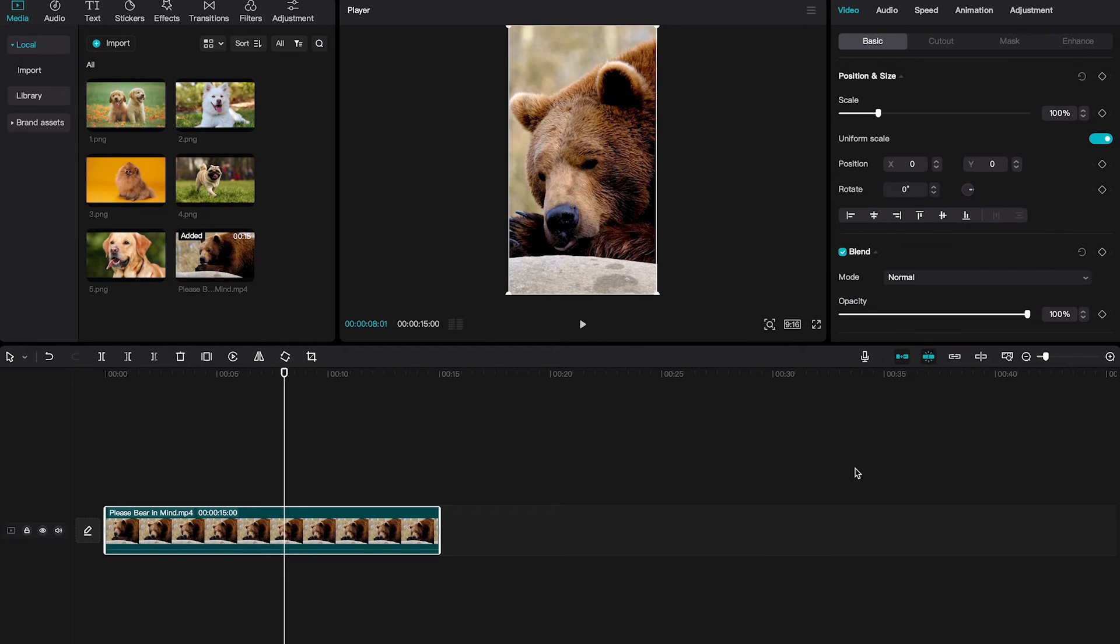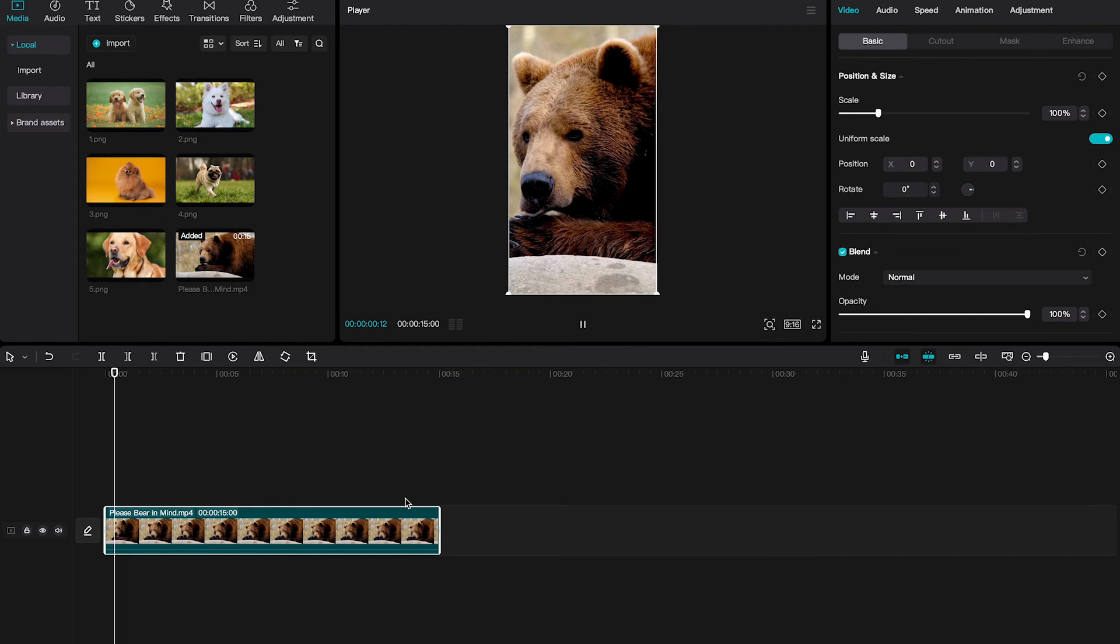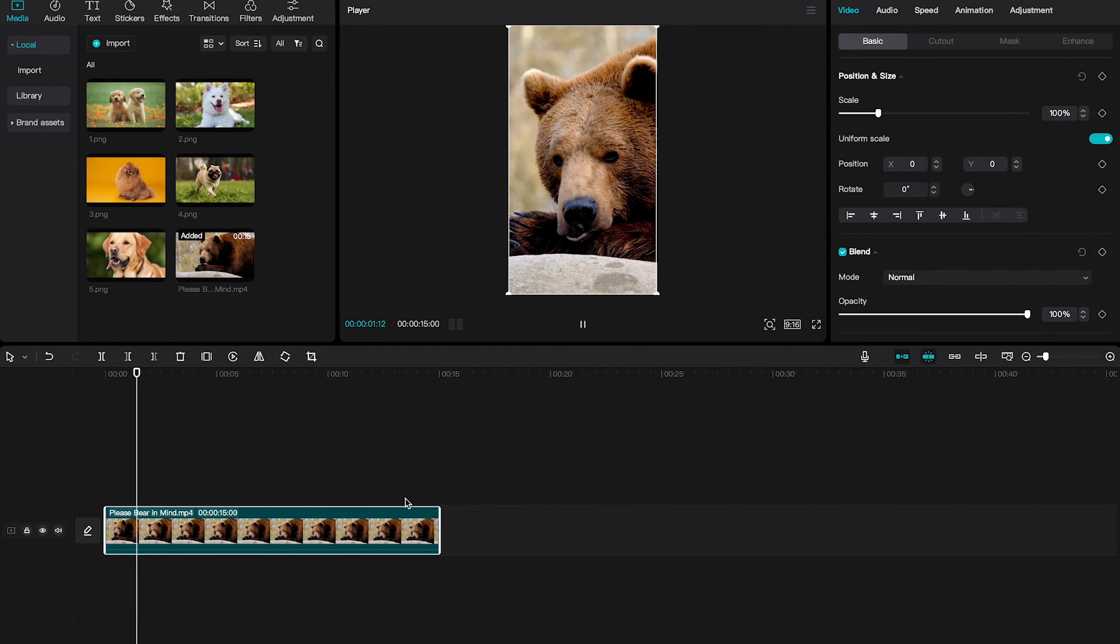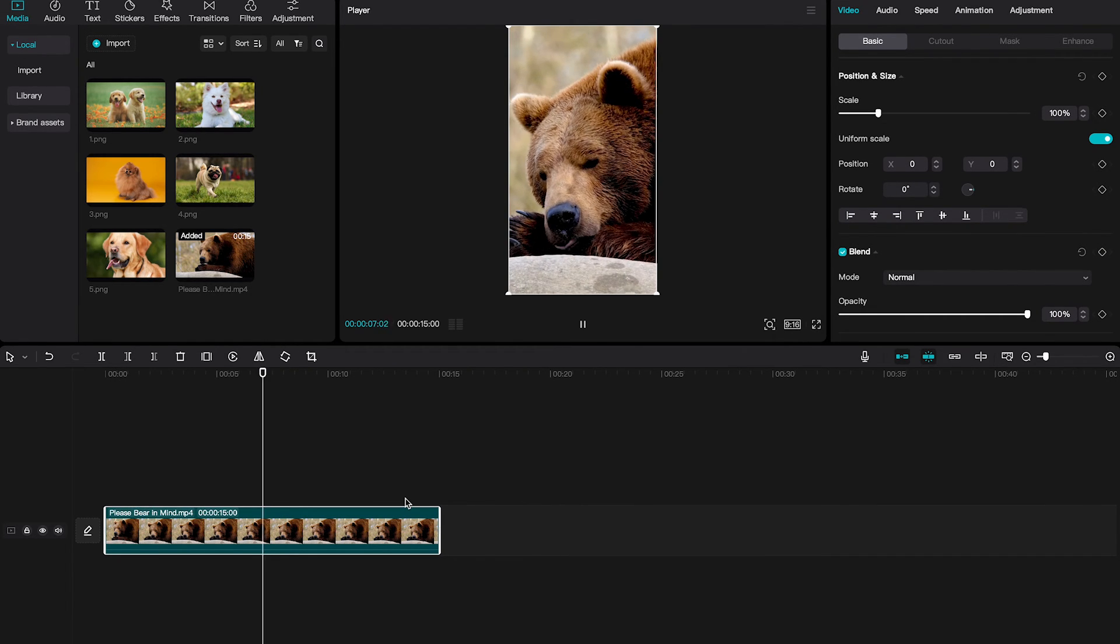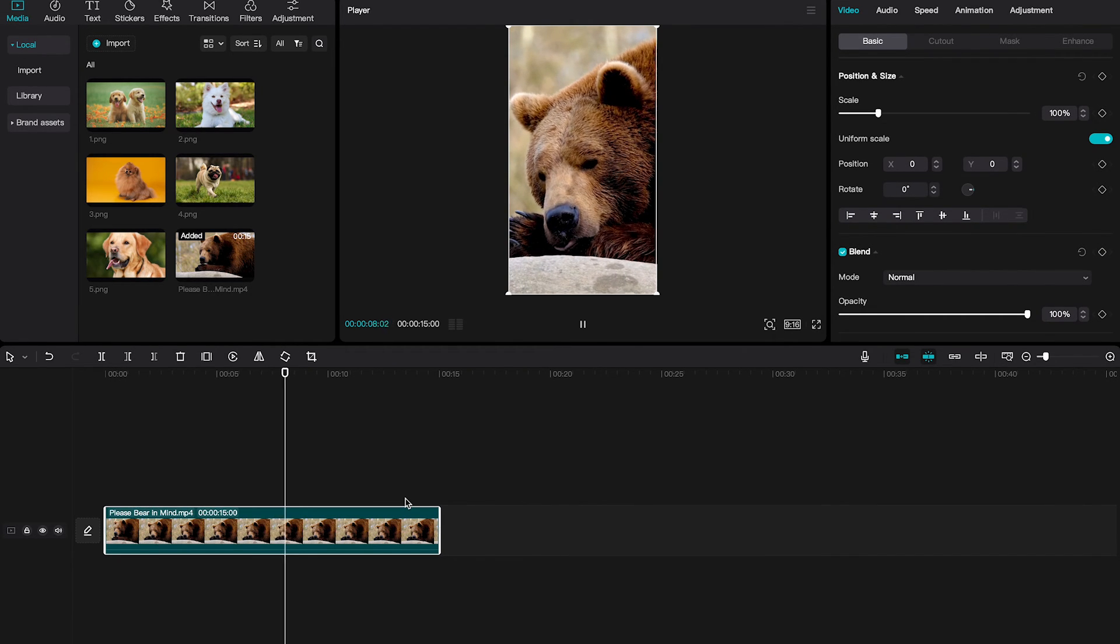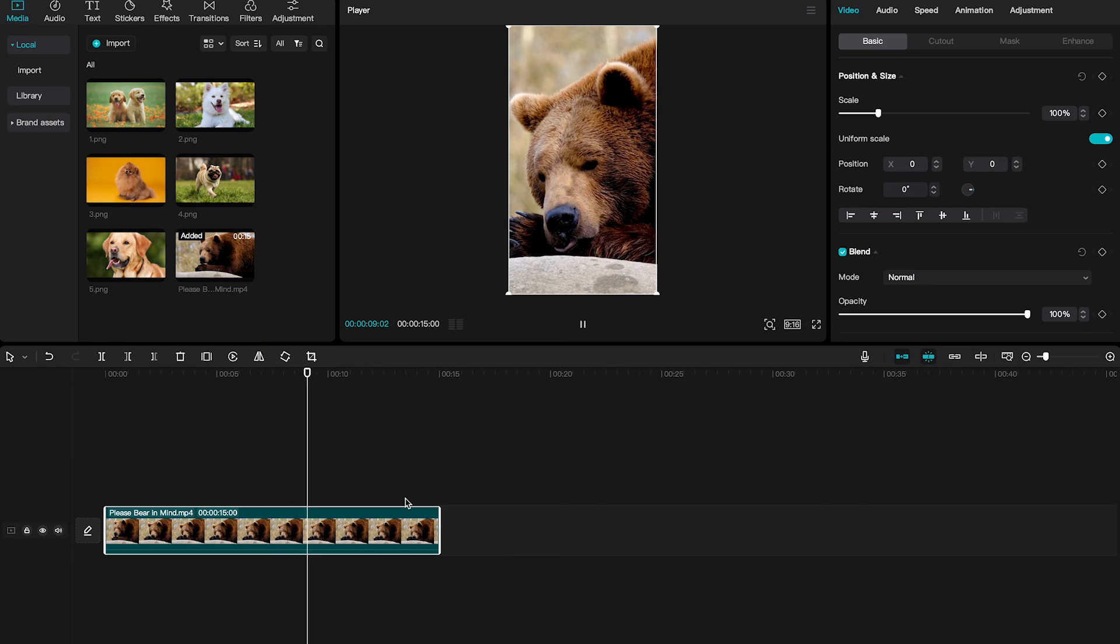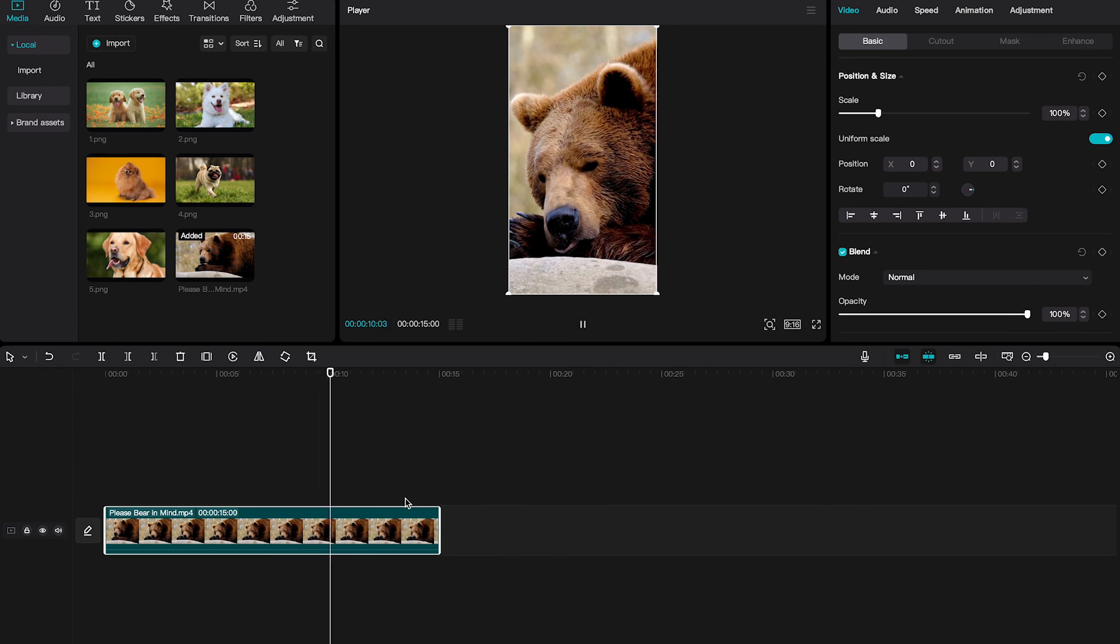And as you can see, the black bars are now gone, and this is how we crop a video on CapCut Mac. If you enjoyed this video make sure to smash the like button and subscribe for more CapCut tutorials.